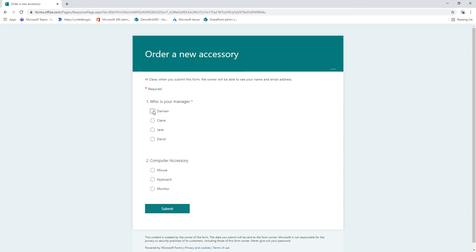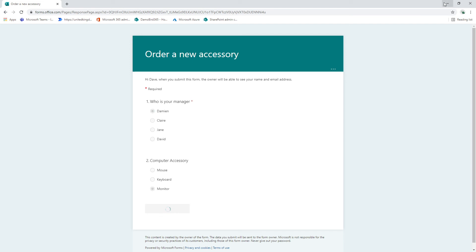So I'm going to choose myself as a manager and I'm going to order a monitor. So hit submit and now we're waiting for the flow to run in the background here.